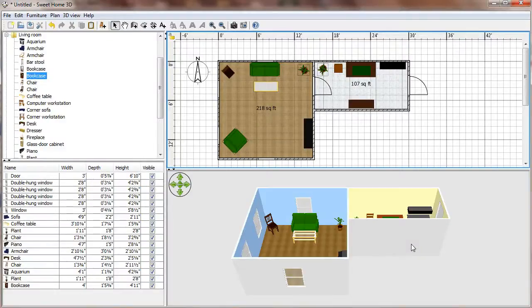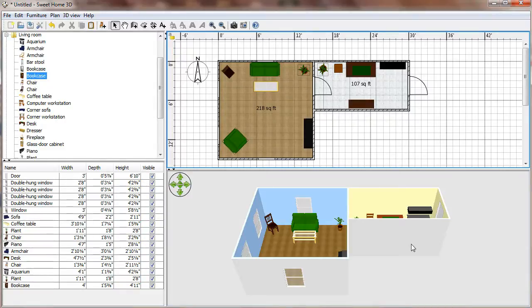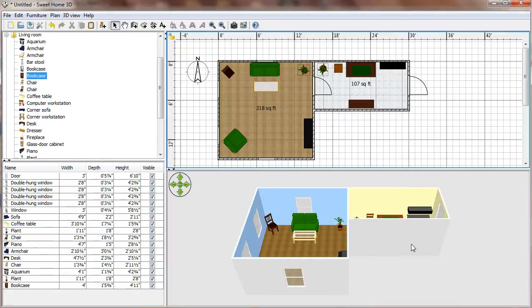Hi, this is Doug Wolf at Boise State University and we're back again with Sweet Home 3D, working on creating rooms to use in your adventure game. In this video we're going to talk about how you actually capture the images that you're going to use in your game.